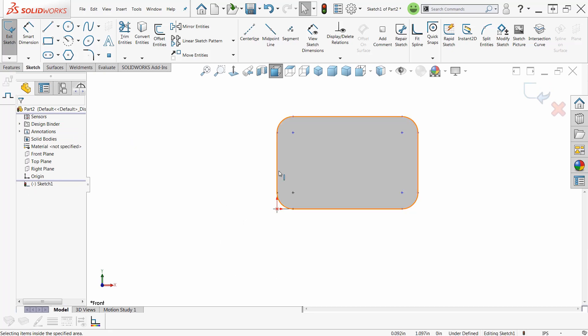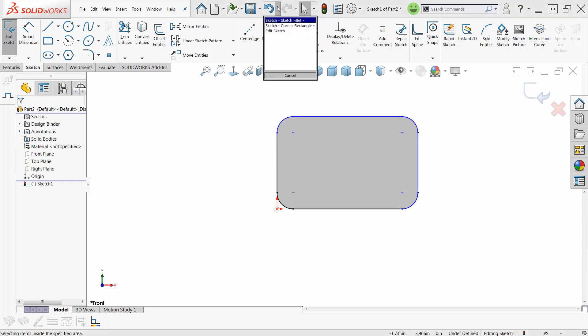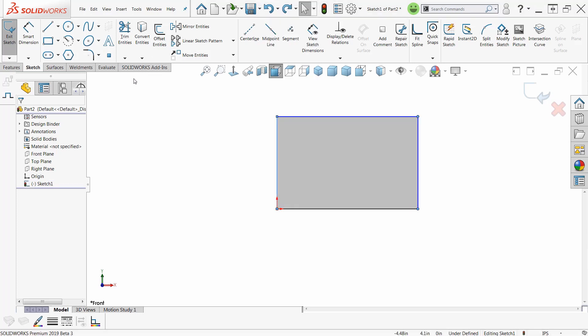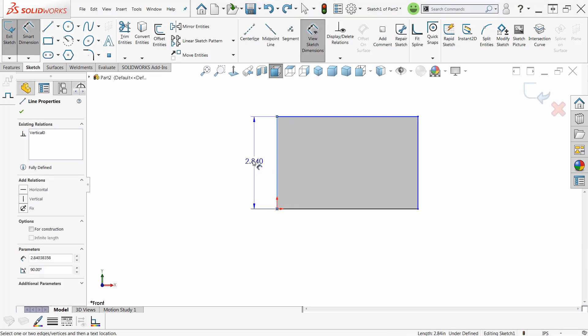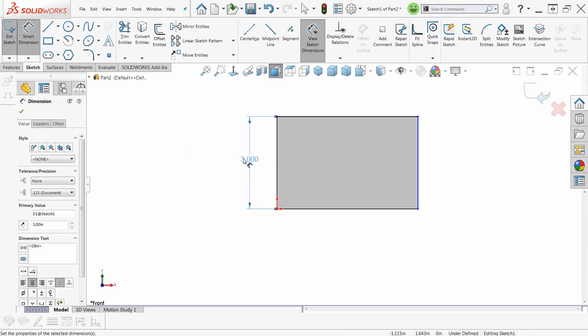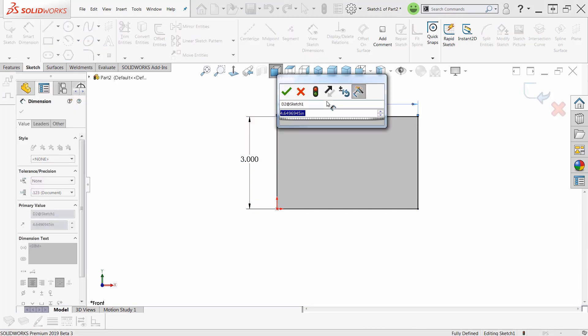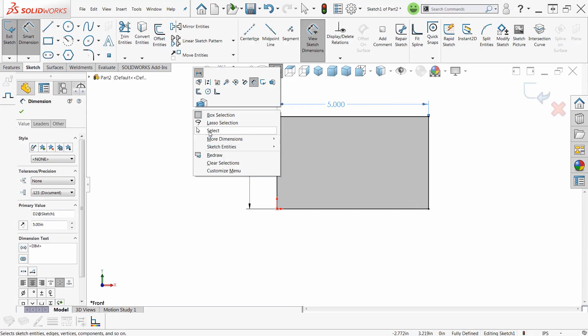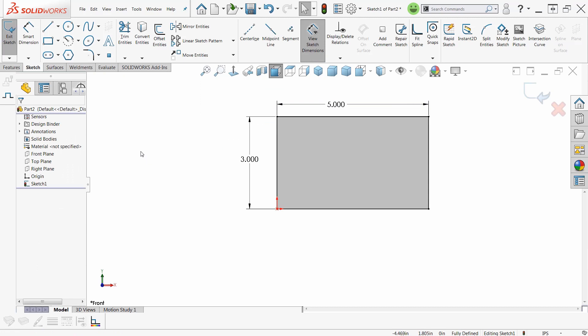Now, if you notice here, my corners are gone. Let me undo this, get rid of my fillets, and let me do this again. Let me put sketch dimensions on here. Let's just make that three and we'll make that five. Now, this is fully constrained.